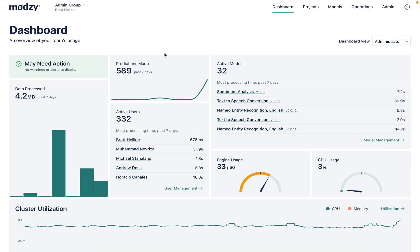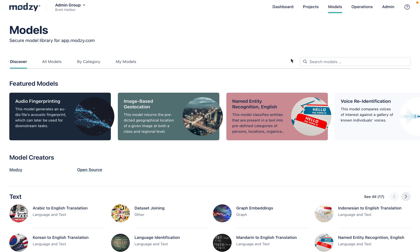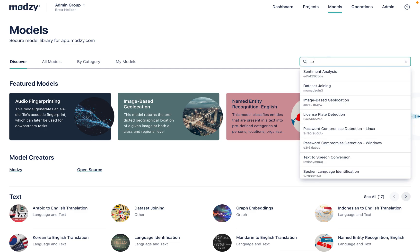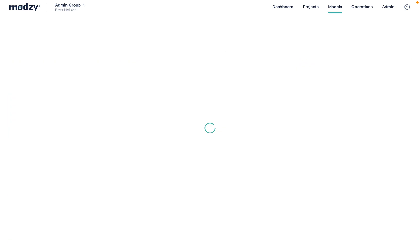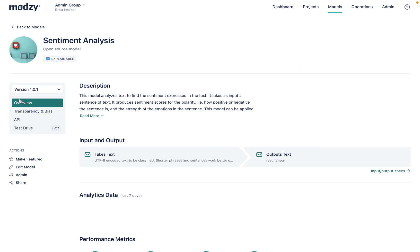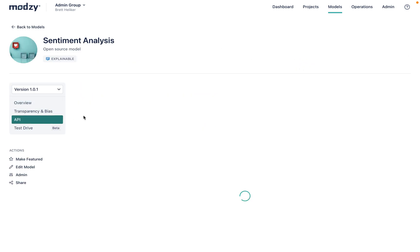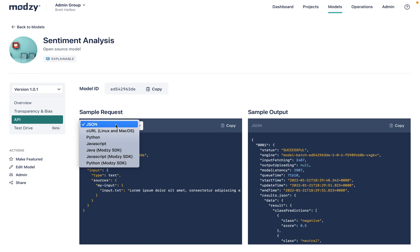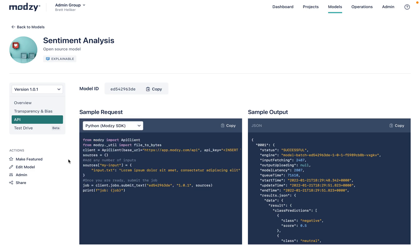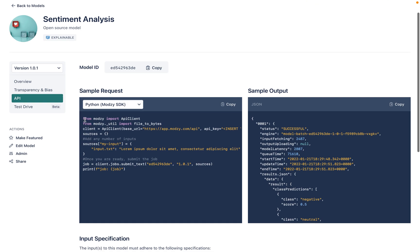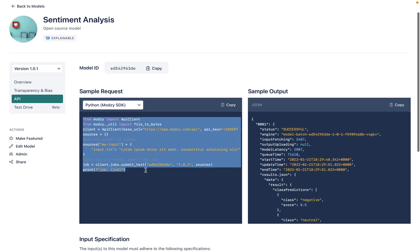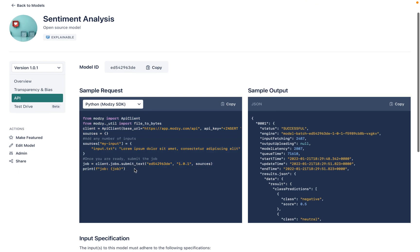we jump over to Modzy. We can search for that sentiment analysis model. And we see that Modzy has a variety of examples, and in this case, Python. We can simply copy and paste this to know how to use our model.